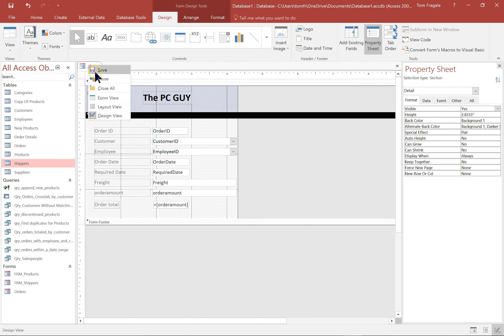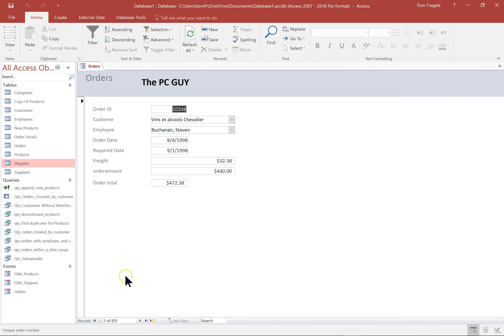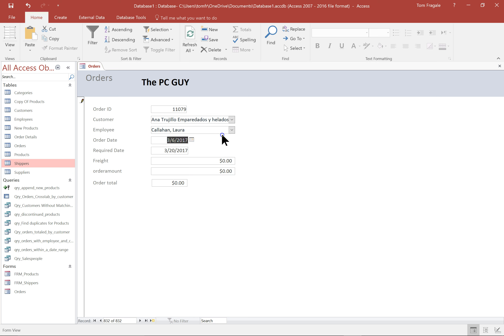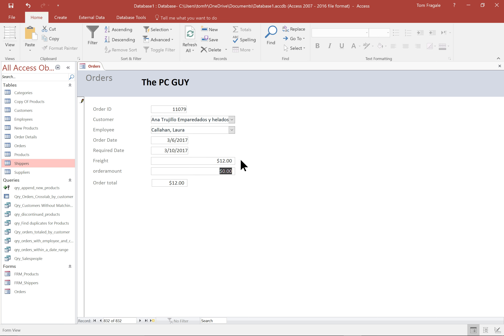Let's run it this time. We'll add a new record — the dates fill in. I'll pick a customer and an employee. Notice I cannot change the order date because I locked that field. I can change the required date — maybe they want a rush order — so I'll type 3/10. I did not lock that field. I'll type in freight of $12 and amount of $55, and it says $67 total. I can't change the order total because I locked that one as well. These are all the kinds of things you can do on a form.